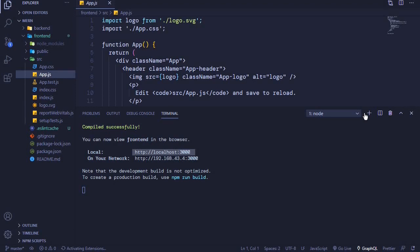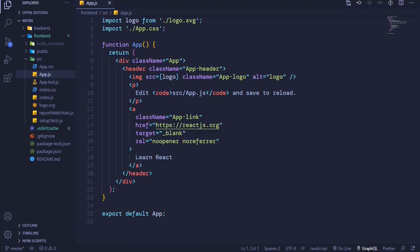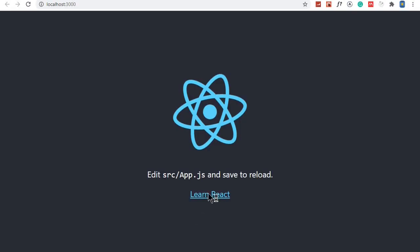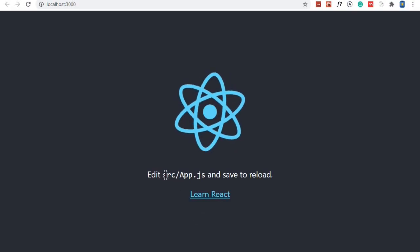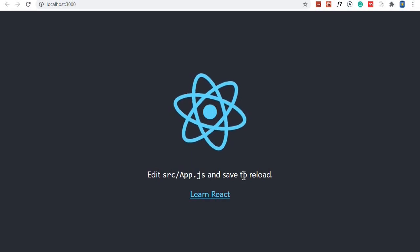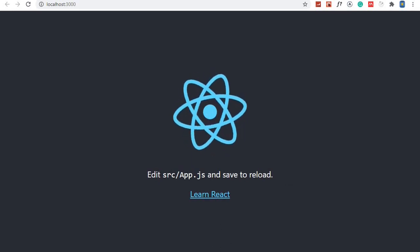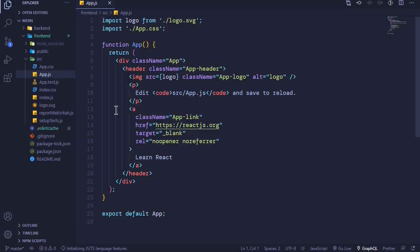We have the React logo and then 'Edit and save to reload.' If I check here in the browser, you can see 'Edit src/App.js and save to reload.'